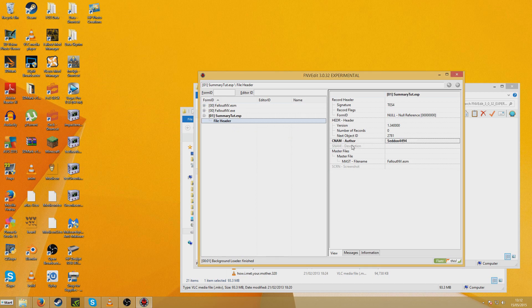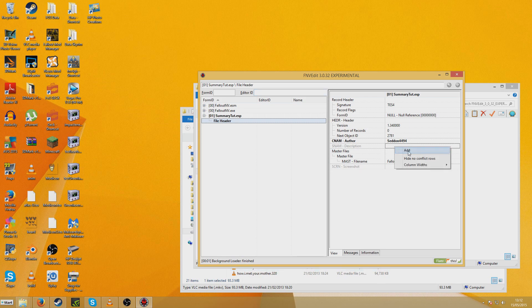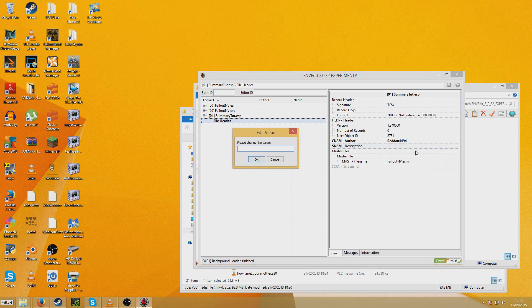And now SNAM Description. That is what is going to appear under the Summary section. So I'm going to right click Add. Right click Edit. And now we should be able to put something in here like I'm doing this for a tutorial. Okay.